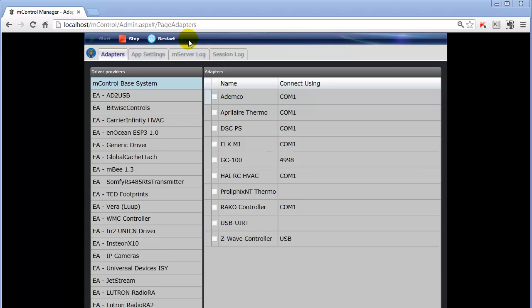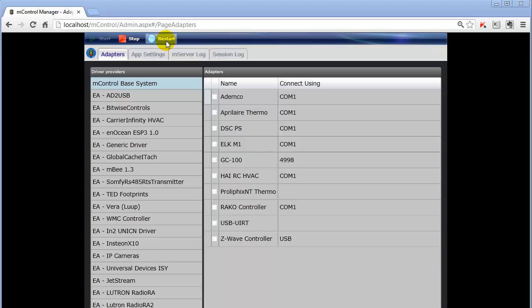Let's first look at the very top part of the screen. This is the main control hub for the mControl engine. It allows you to start, stop, or restart mControl. Generally speaking, mControl will be running all the time, but there are occasions where you may want to stop it. For example, if you're making changes to physical adapters, plugging them in, taking them out, setting up devices. When you're making physical changes, it's always a good idea to stop mControl.